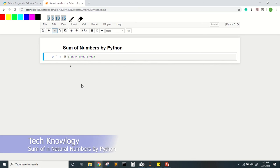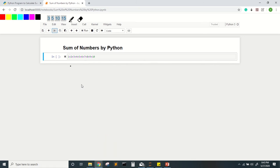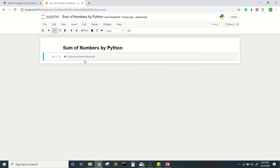Hello friends, welcome back to my channel. Today we are going to show one Python program to calculate the sum of the first N natural numbers. In high school math class we learn the formula for the sum of first N natural numbers, and in this tutorial we will try to implement the same thing in Python in a few different ways.